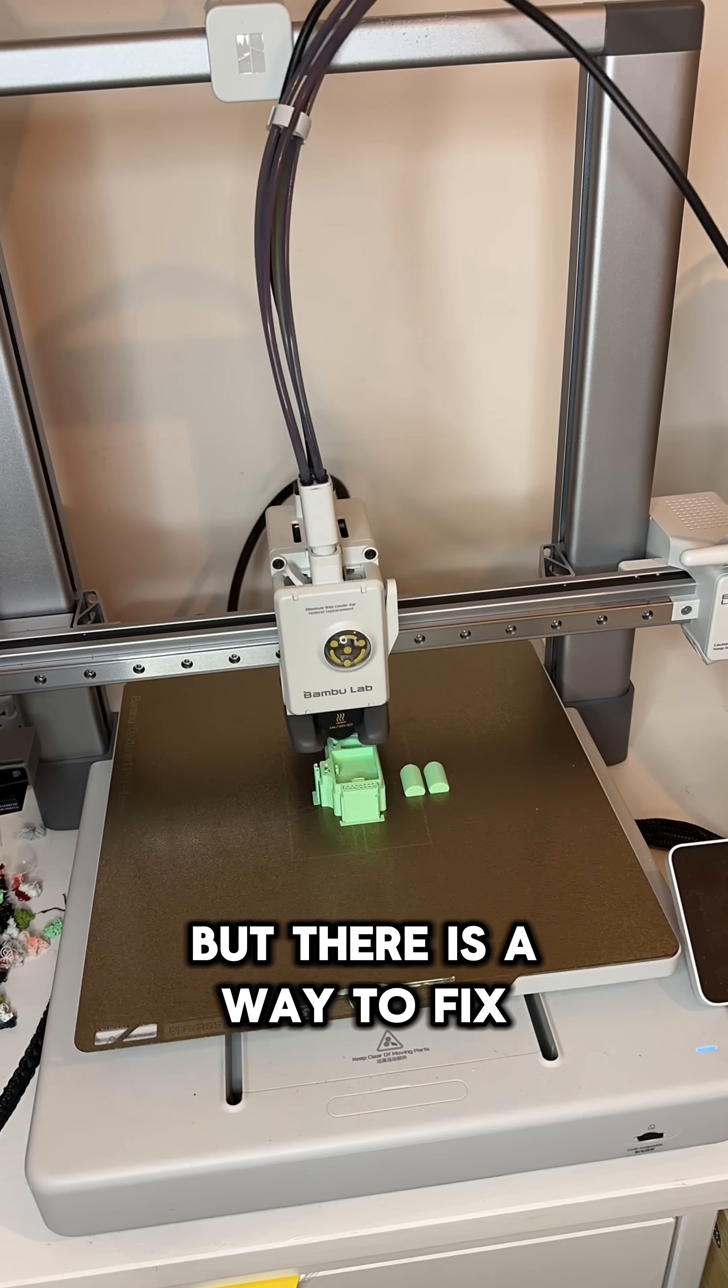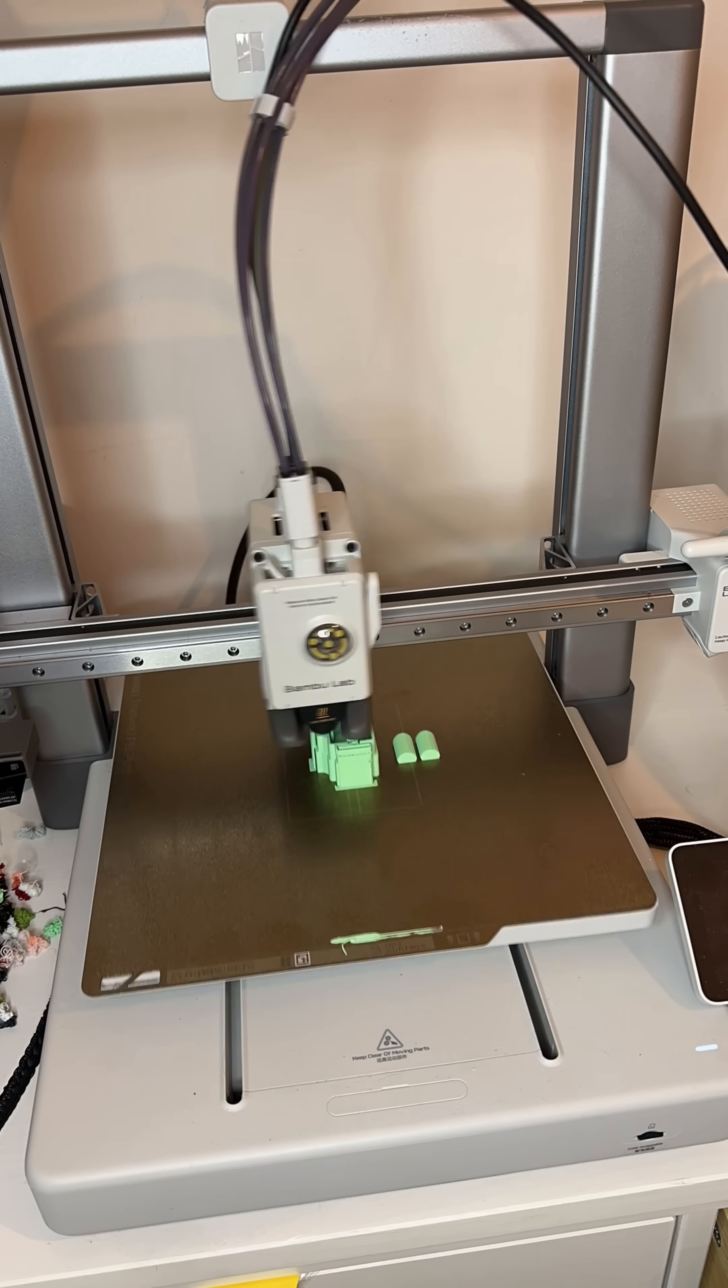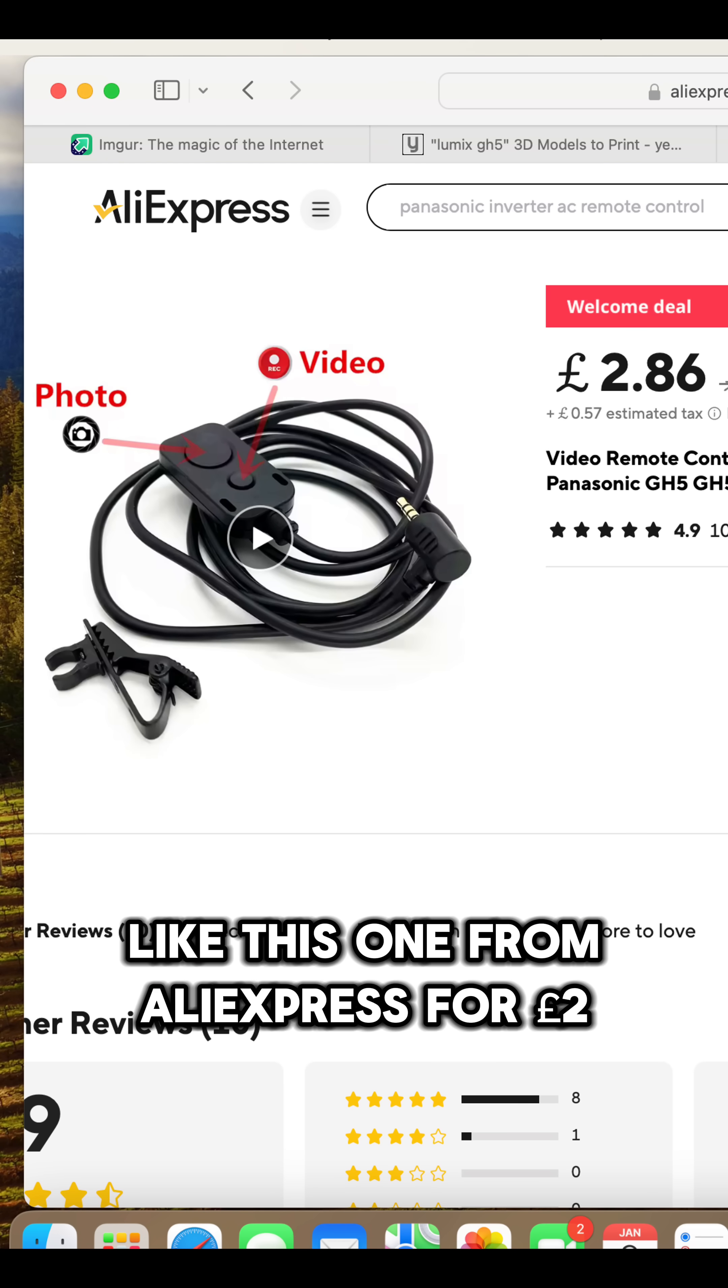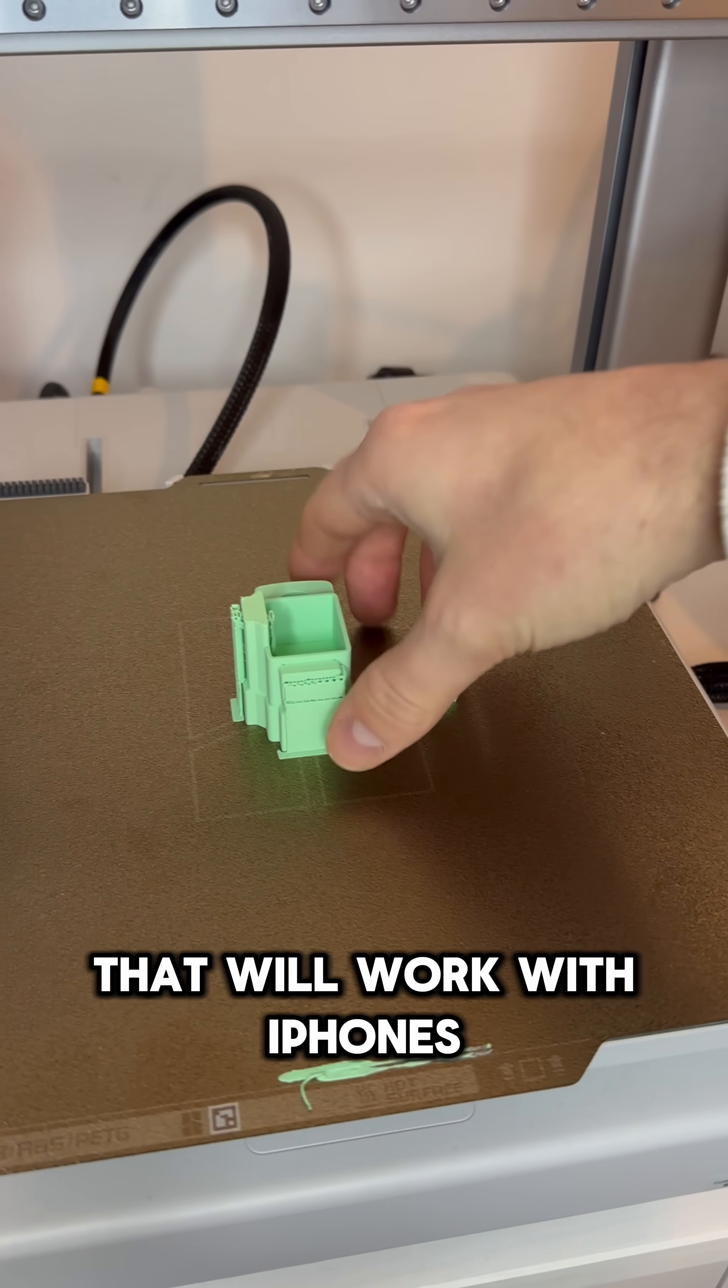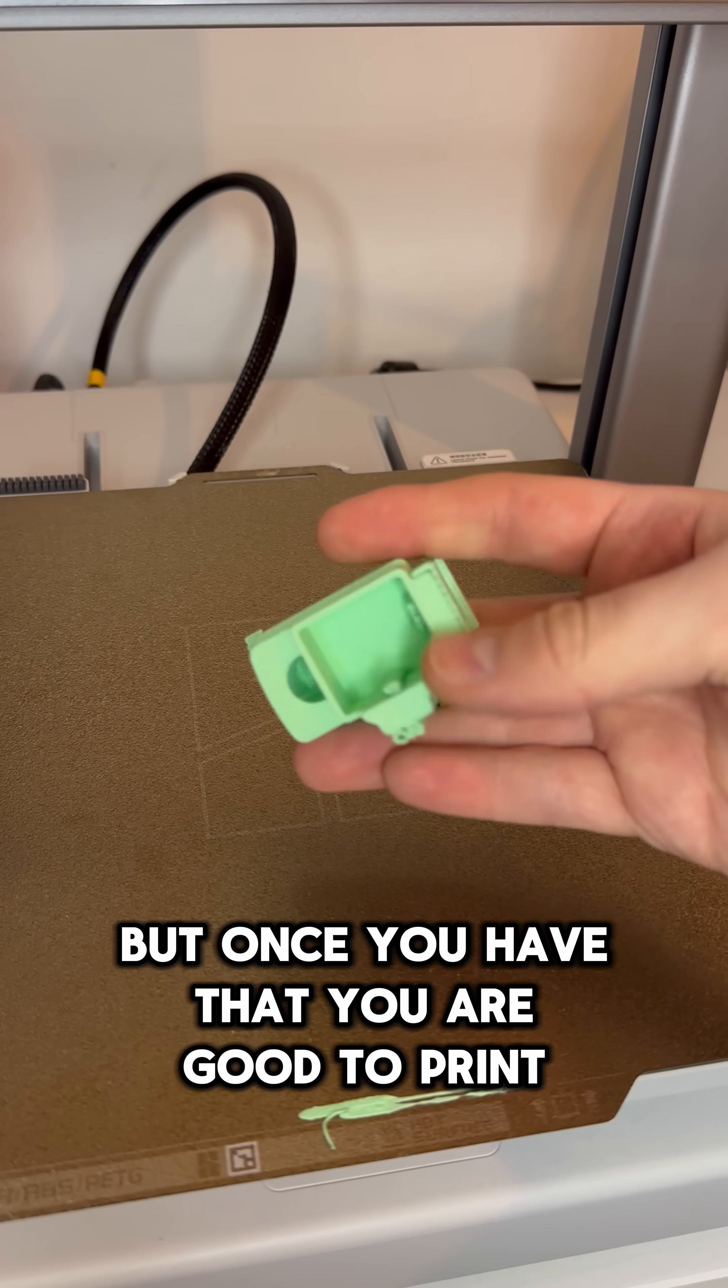But there is a way to fix it and guess what, of course you already guessed, it's 3D printable. The only thing that you will need is a cheap remote like this one from AliExpress for £2 for your camera. You can even get a Bluetooth one that will work with iPhones if that's what you want to use. But once you have that, you are good to print.